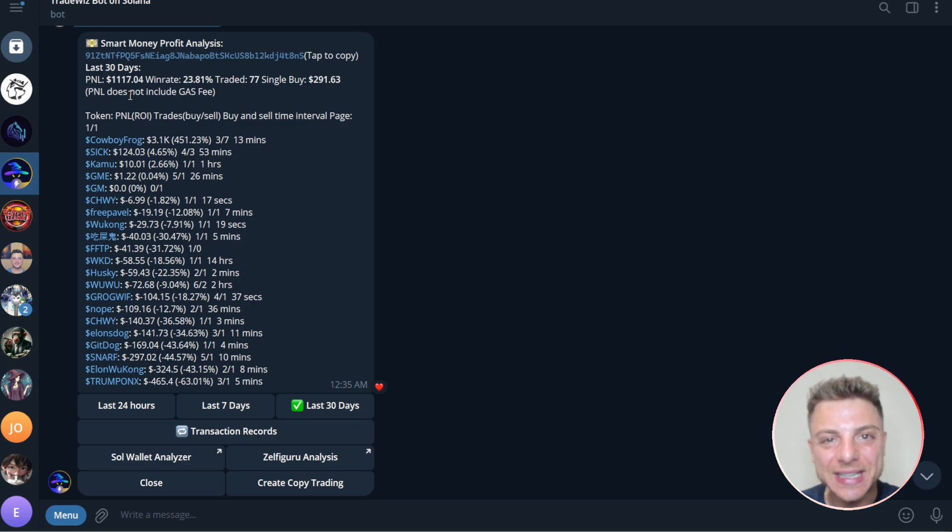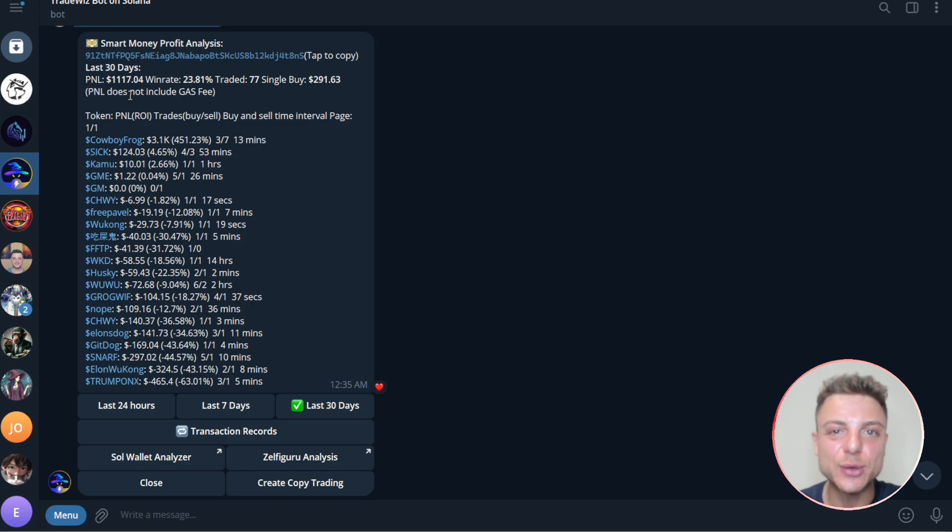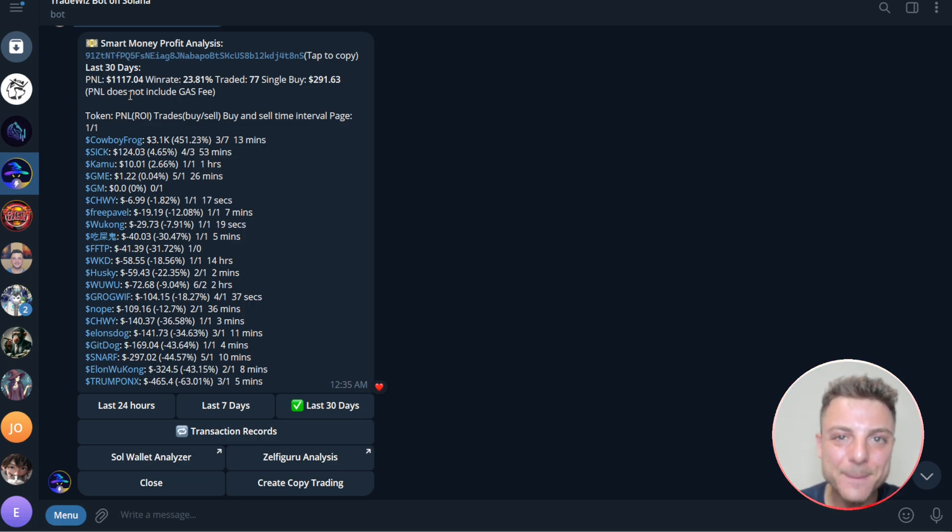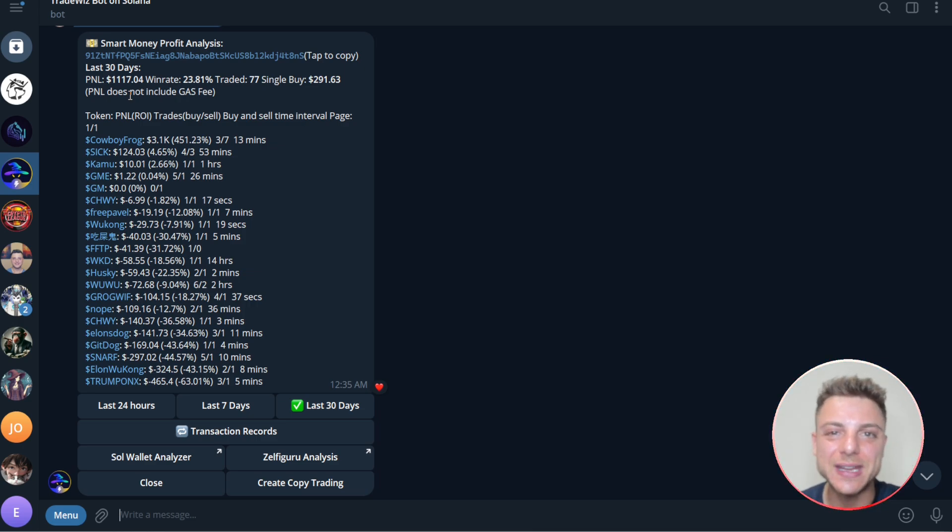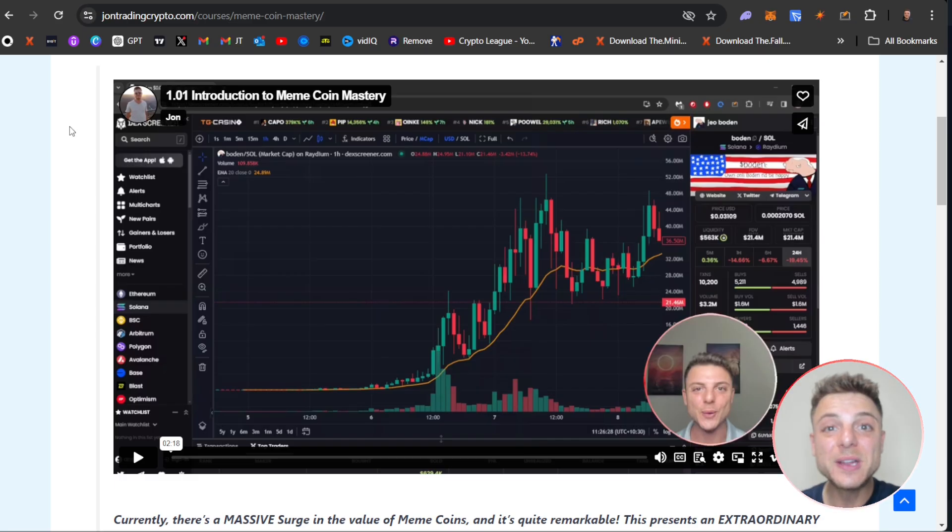Make sure to use the link for TradeWiz in this video description where you will get a massive decrease in all of your trading fees.